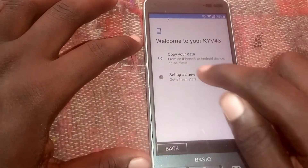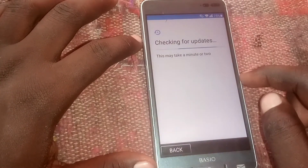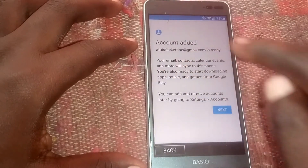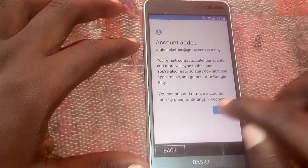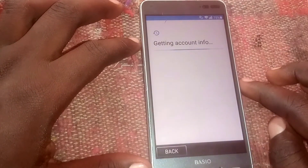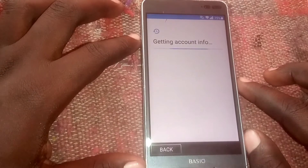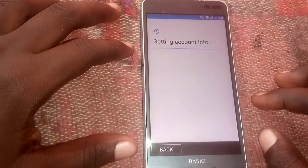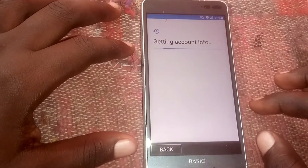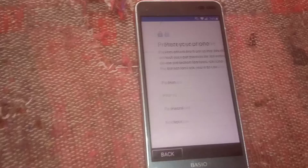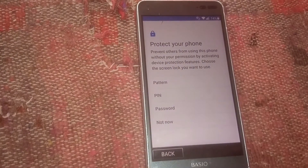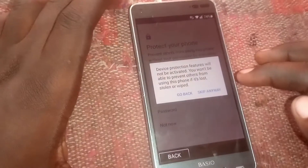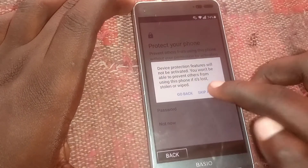After restarting, click 'Setup as New,' let it load — you can see our account is loaded — then click 'Next.'